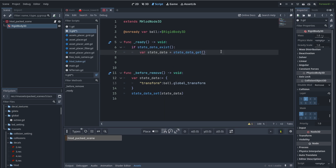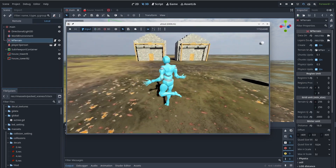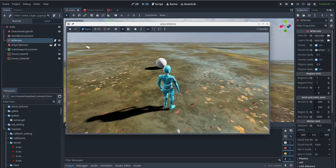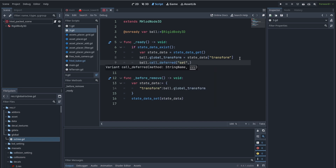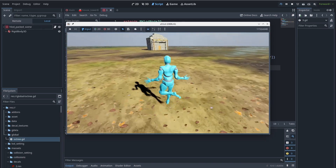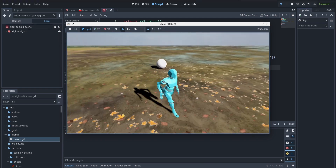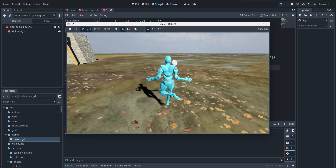In the ready function, first check if we have the state data. If we do, get it with 'state_data_get' and set what we need to set — in this case the ball's transform. There is a small issue because we set the global transform in the ready function, so just call it deferred and everything should work properly. You can see that as the ball disappears and reappears it is exactly at the same position.